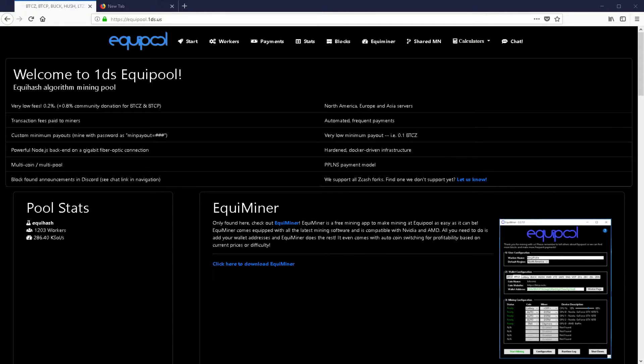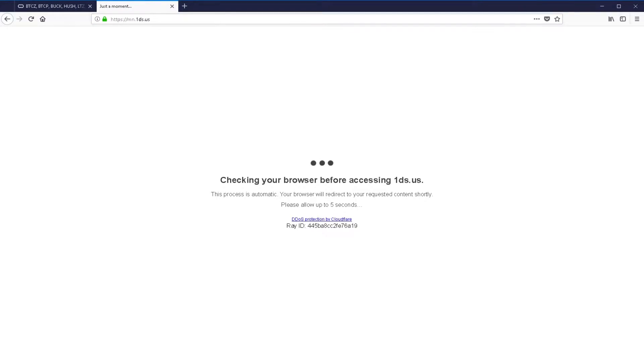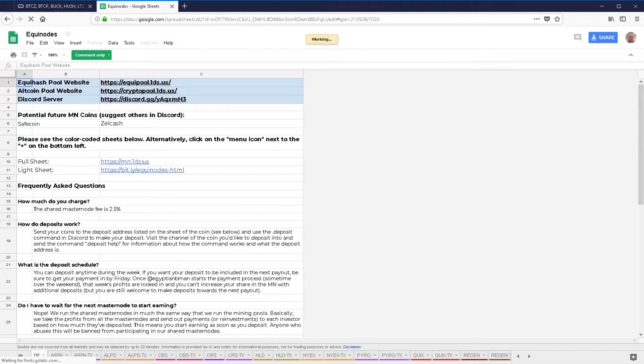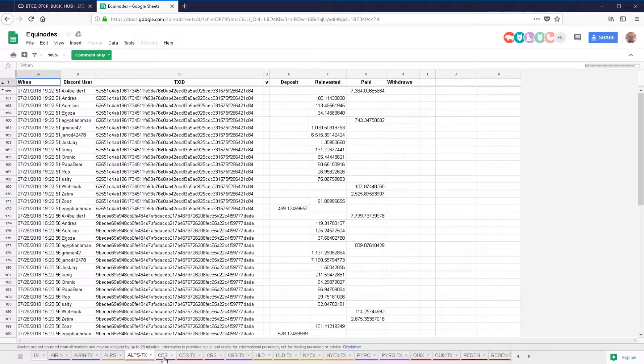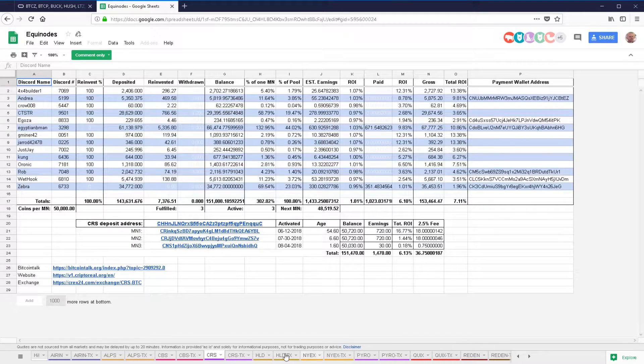Not to shill Equipool too much, if I show people the website — I've been mining on Equipool for several months now. It was initially my backup pool. I used MiningSpeed and then switched around when MiningSpeed went down. I've always been happy with it; I love the stats it's showing. You've got a masternode section — you go to mn.1ds.us and it brings you to your spreadsheet. This is Google Sheets, isn't it? Yes, that's correct. This is your whole spreadsheet for your shared masternodes. Anyone can look at this — you've got all the stats: what people have deposited, reinvested, return on investment percentages and all that. There's a lot of information there.